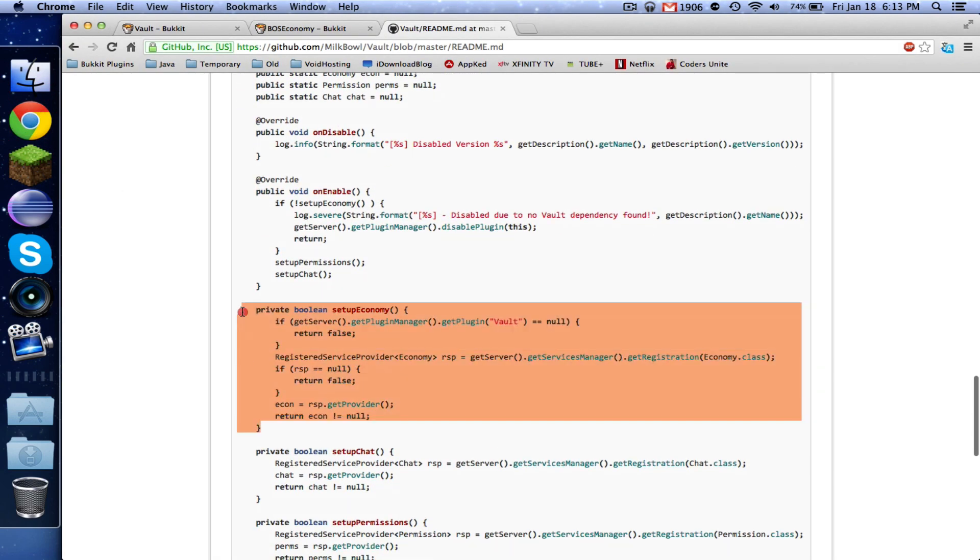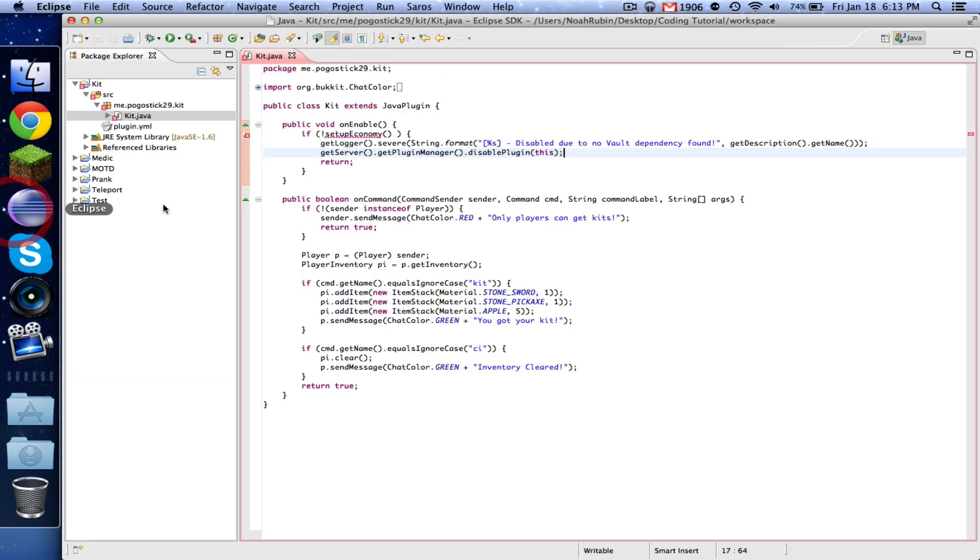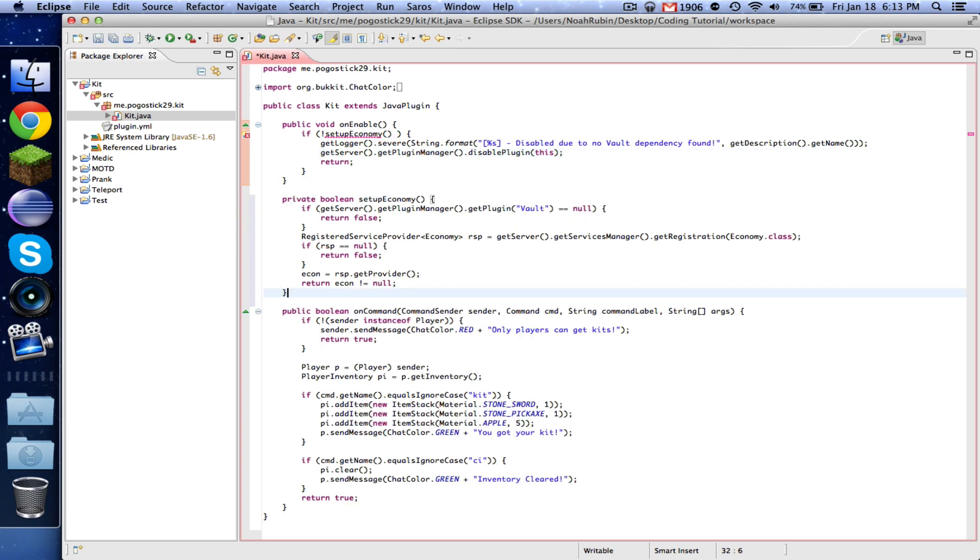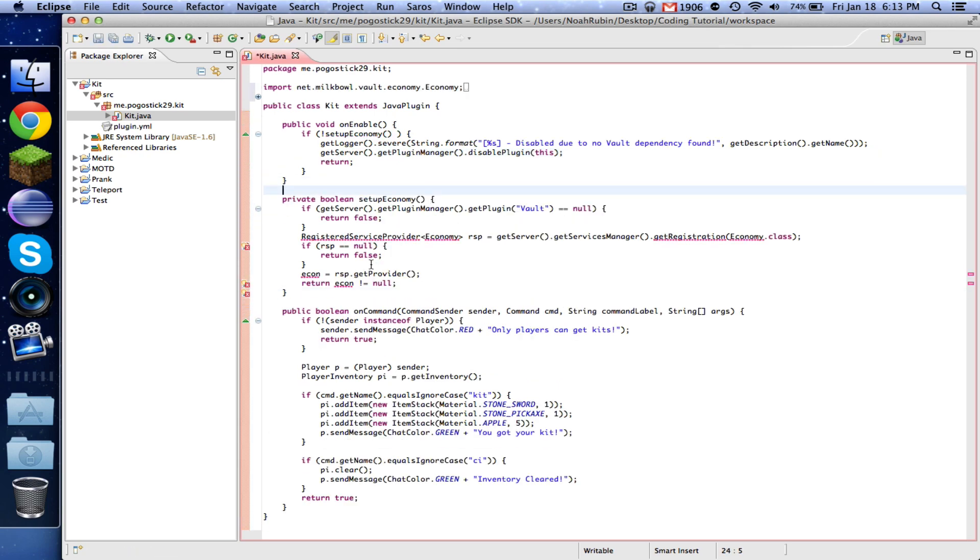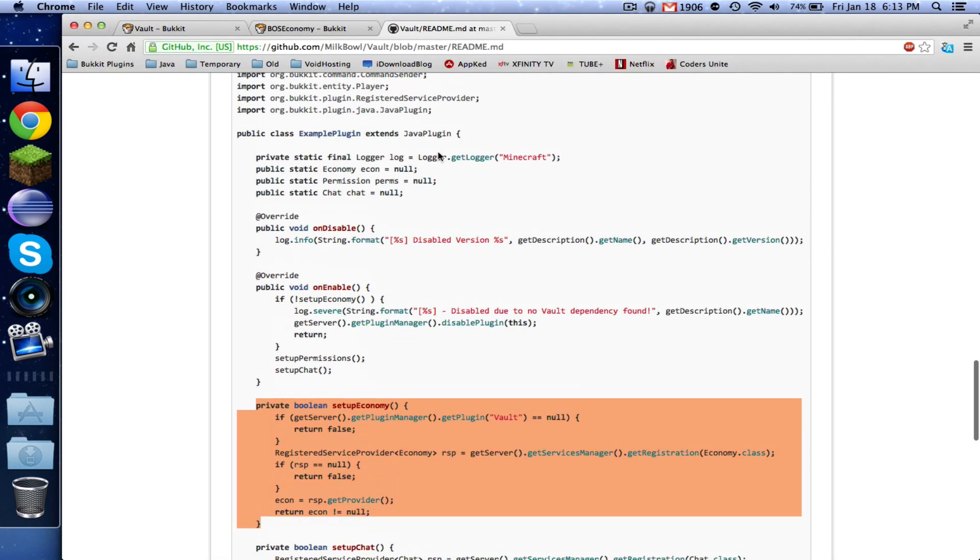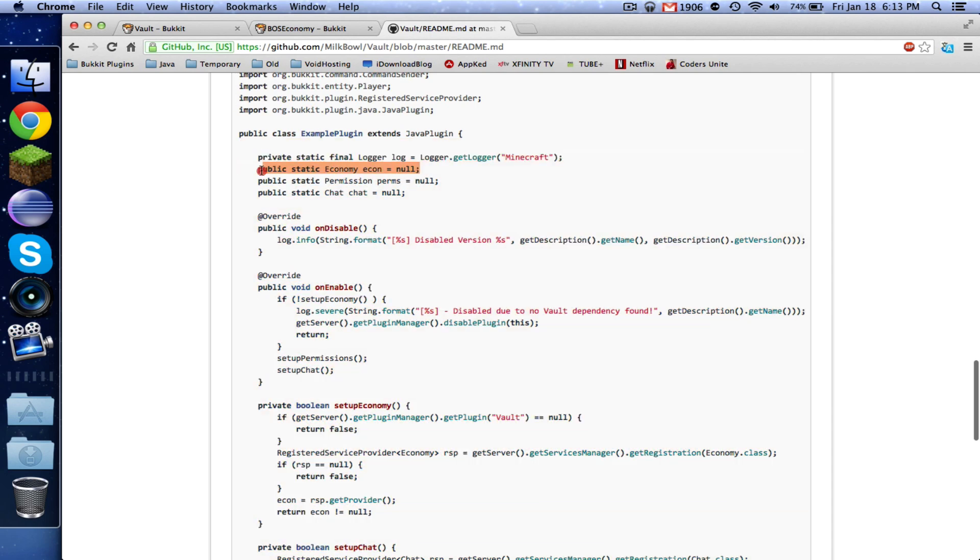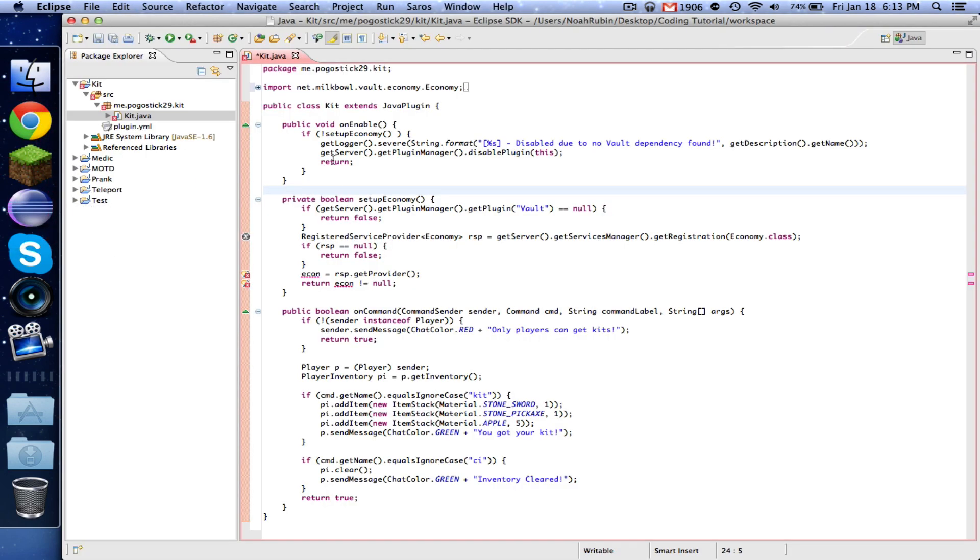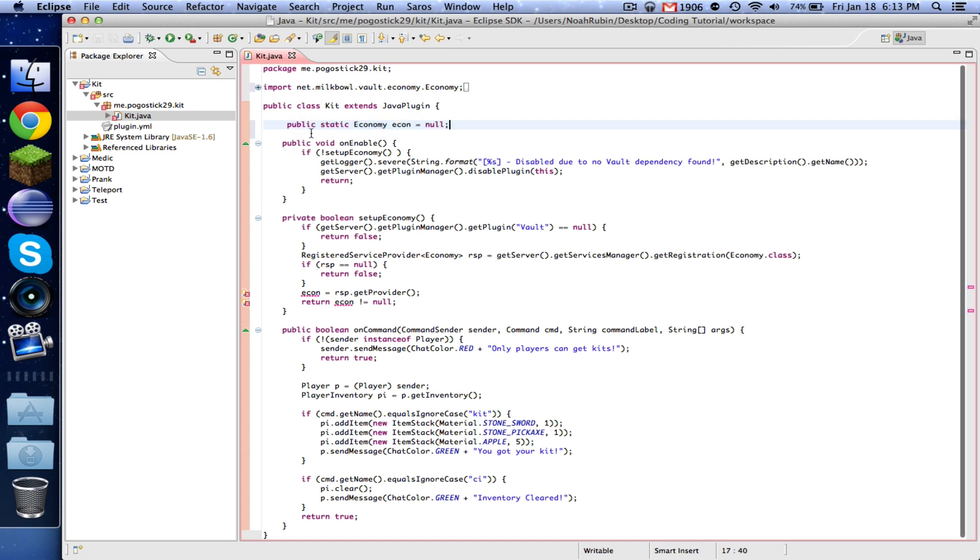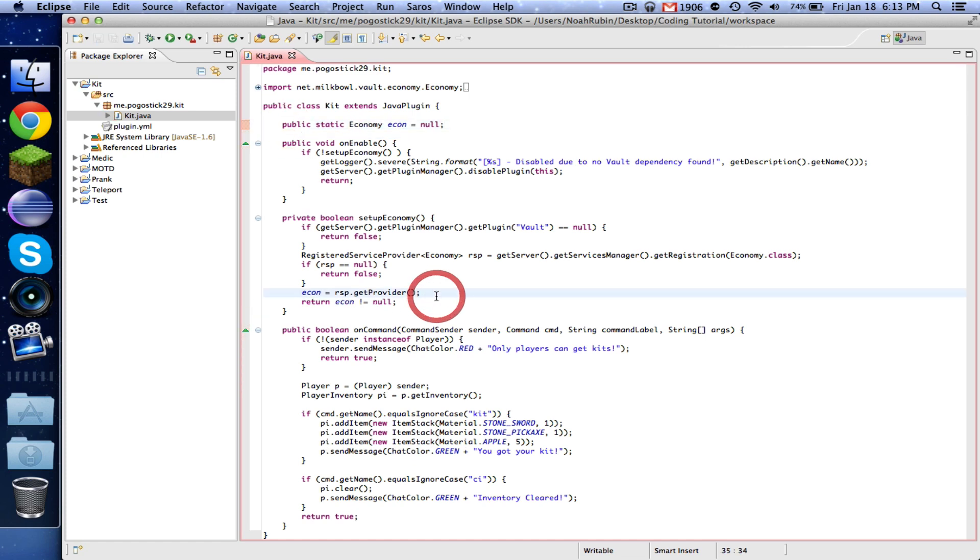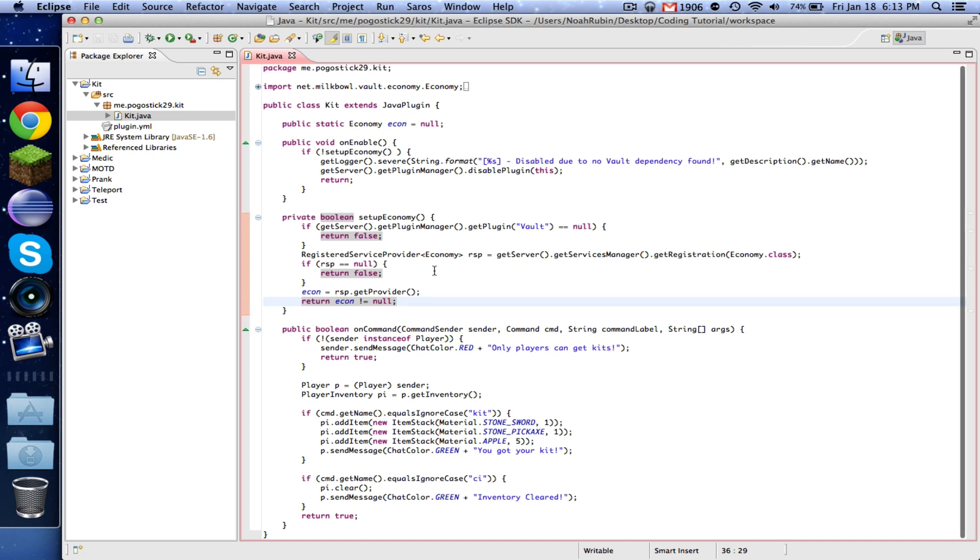Second thing that we need is this setupEconomy. So right under that, we're going to paste this and go ahead and import this RegisteredServiceProvider. And now the last thing that we need is at the very top, this public static Economy economy econ equals null. That goes at the very top. So now what we've done is we've created our economy object, and then we've basically set it all up and made sure that there is an economy because if there isn't one, then we want to just stop the plugin.